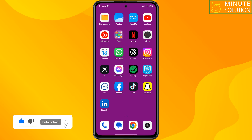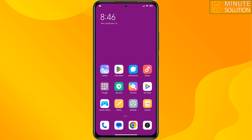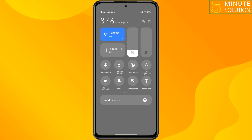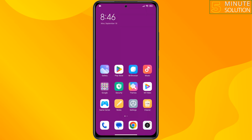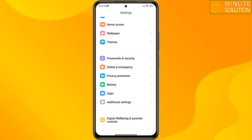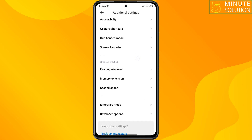The second solution is to check your internet. Make sure to use a strong internet connection — you can switch between Wi-Fi and mobile data. Then go to Settings, scroll down, tap on Additional Settings, scroll down, and tap on Developer Options.